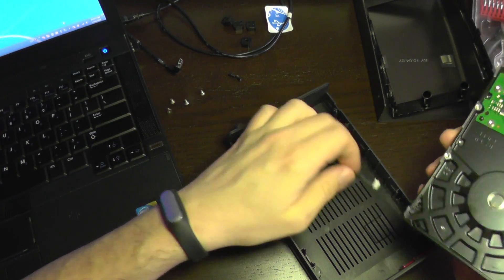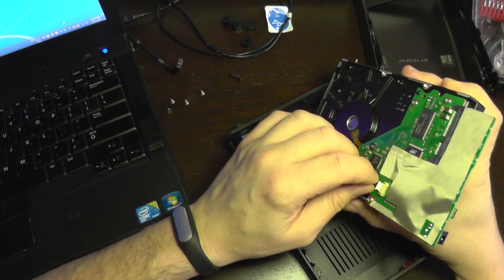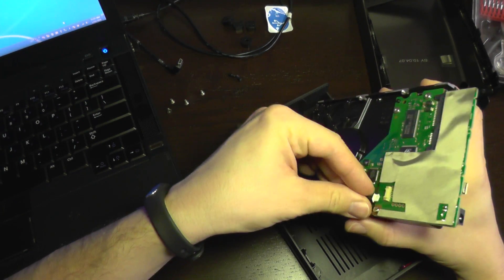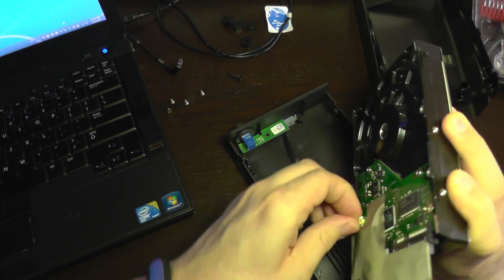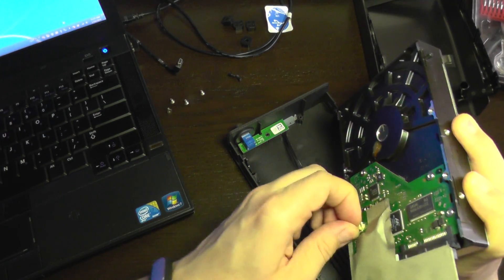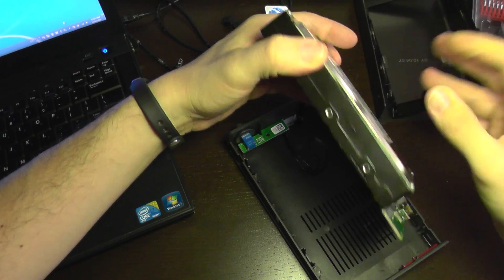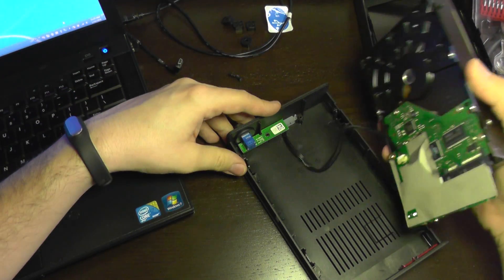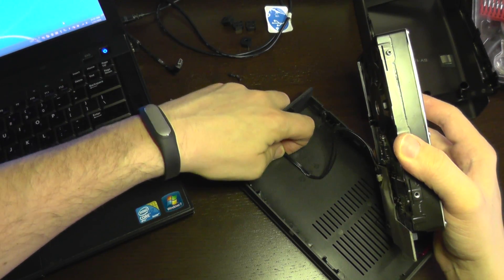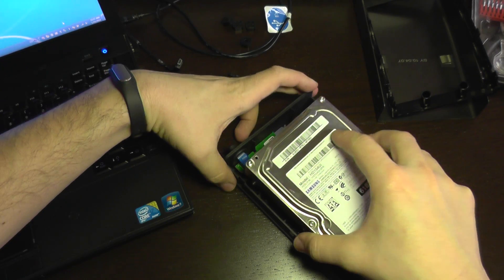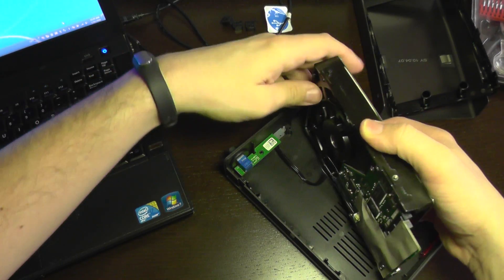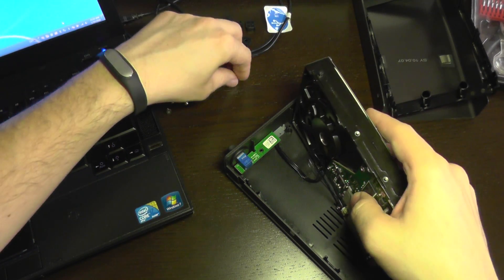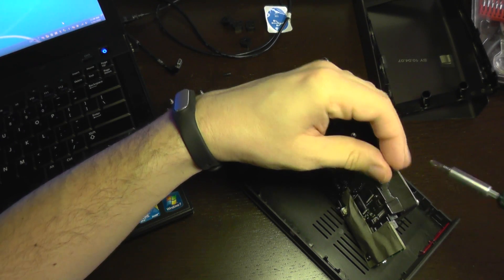That was installed. Now I'm going to plug this in. Now this is plugged in properly. This one is clipped in here. So I'm going to put it back. But first I need to install these screws.